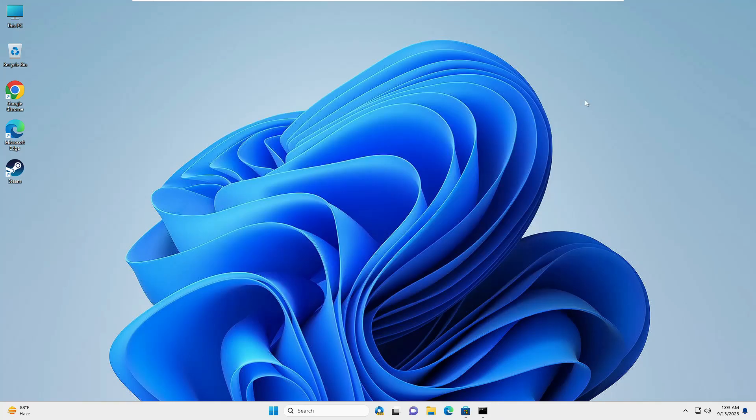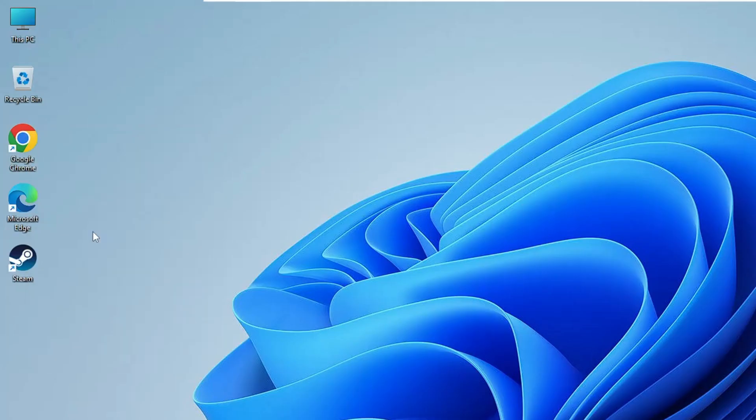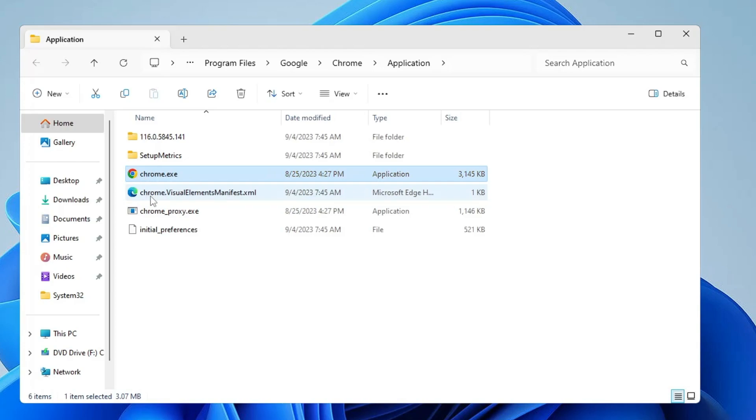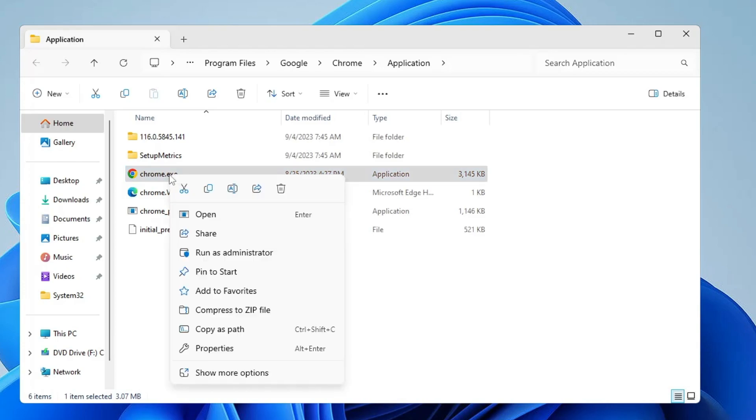Next, look for the Chrome icon on your desktop, right-click on it, and choose Open File Location. This will take you to the chrome.exe. What you will have to do here is rename it. Make a right-click on it.